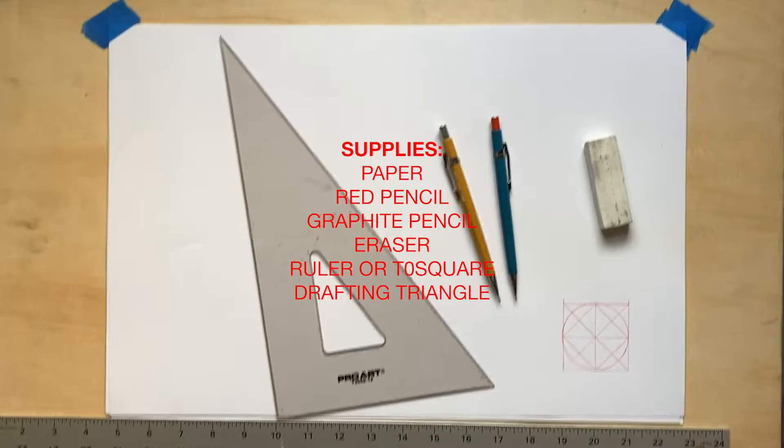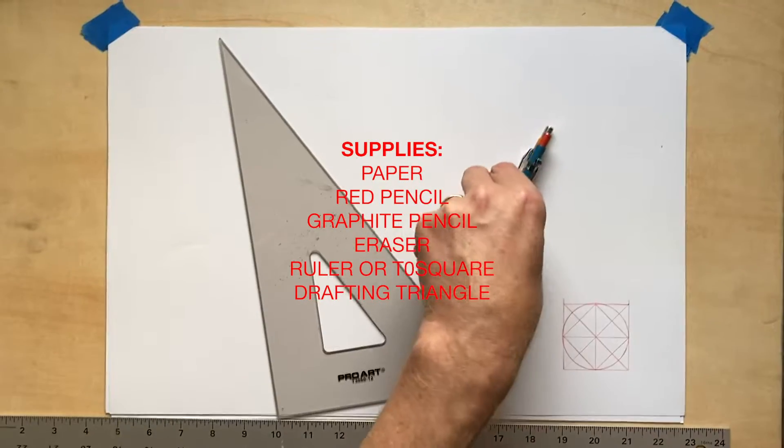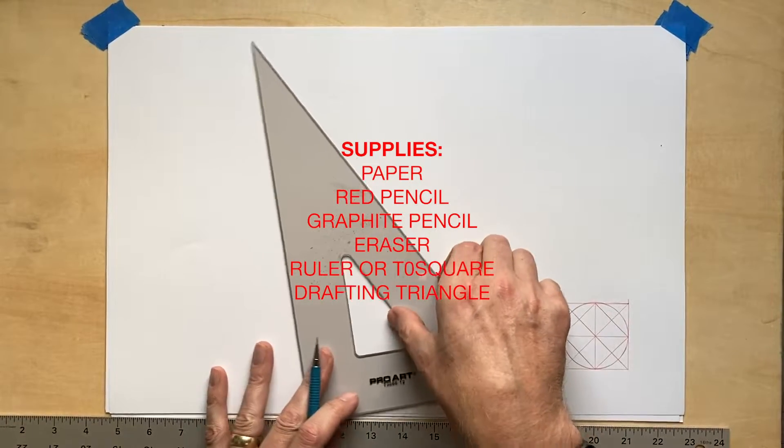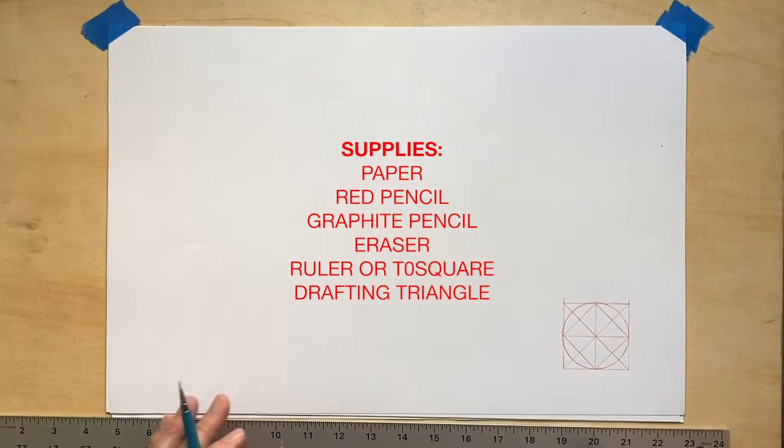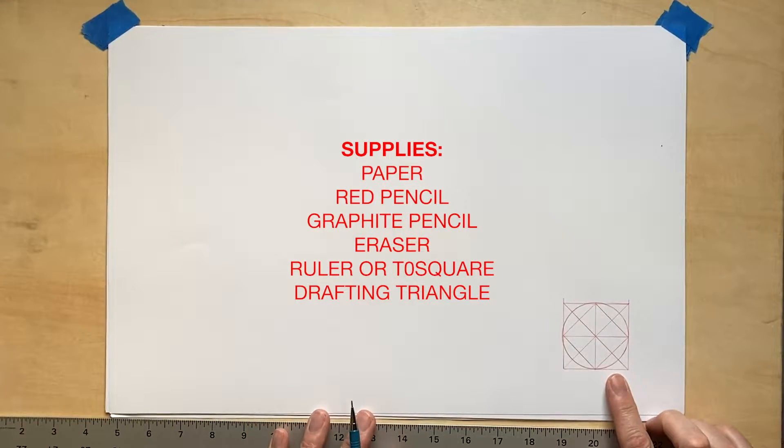For this drawing, I have paper and a red pencil, a graphite pencil, an eraser, a straight edge like a ruler or t-square, and a drafting triangle.